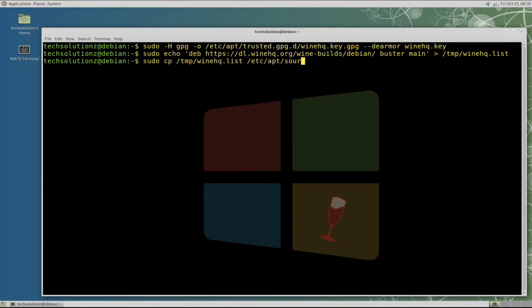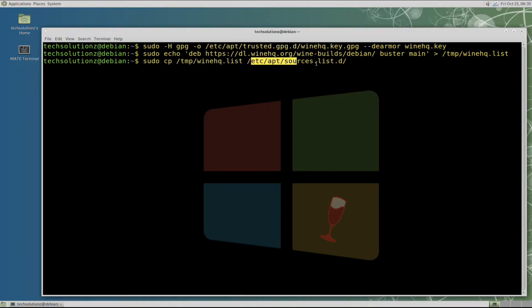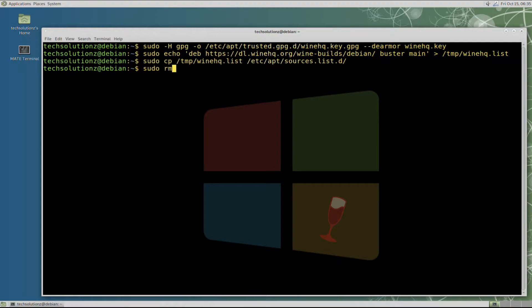Cp command is used to copy WineHQ.list file from temp folder to sources.list.d folder. Now you can remove the file from the temp folder as you have copied it successfully to the designated place.